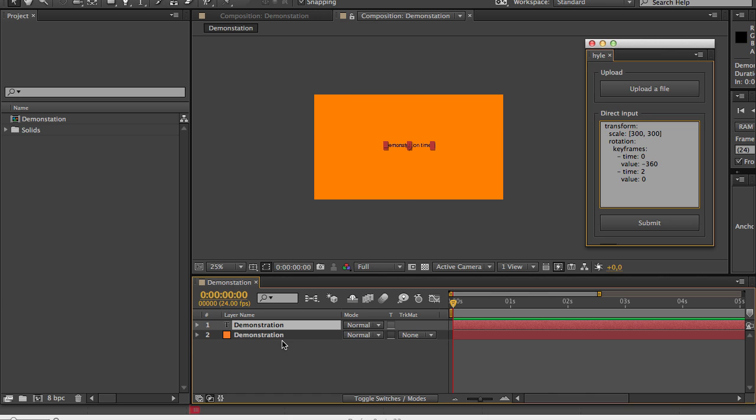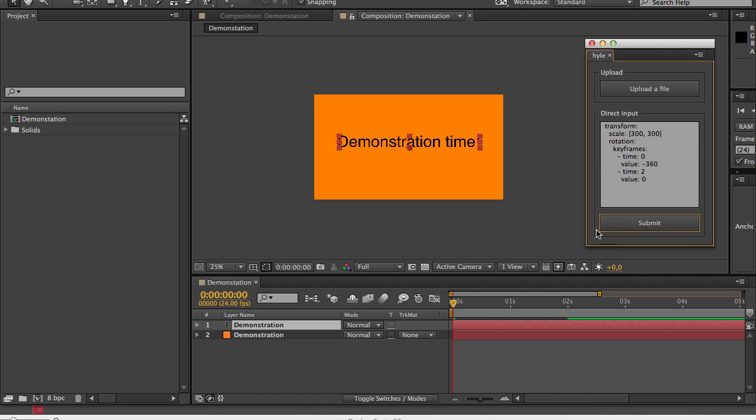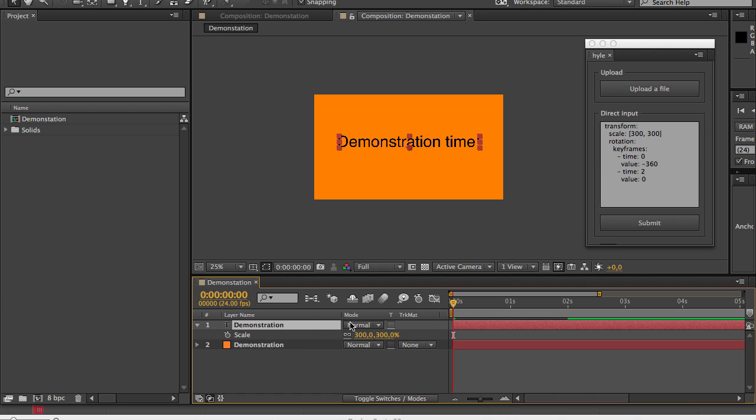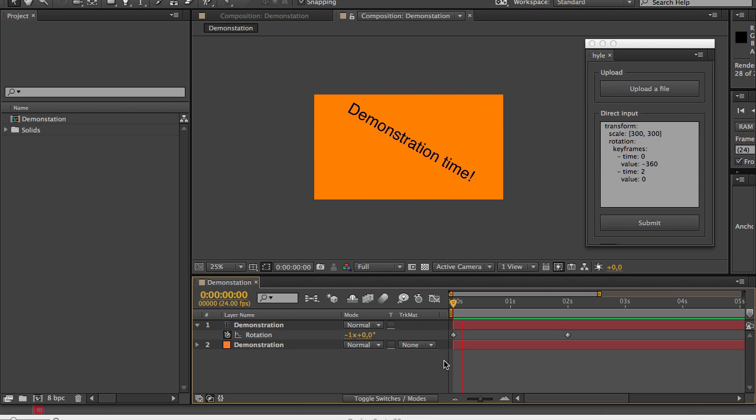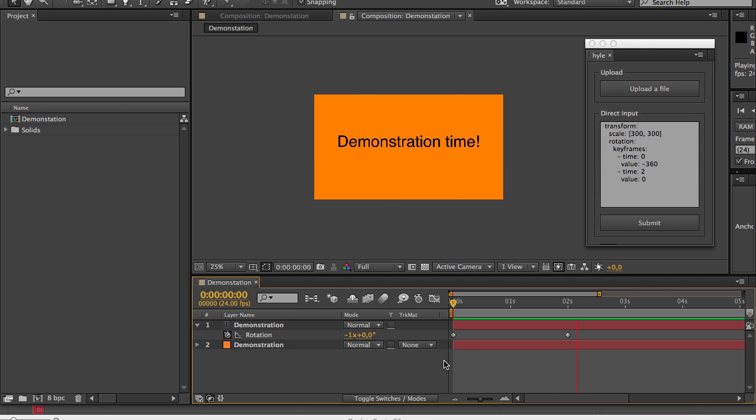Since we don't want our background to be affected I will only select my text layer. Now I'll hit submit and as you can see it has been scaled to 300 and if I open my keyframes you can see that it is minus one turn and if we press play it'll spin around. This is beautiful.